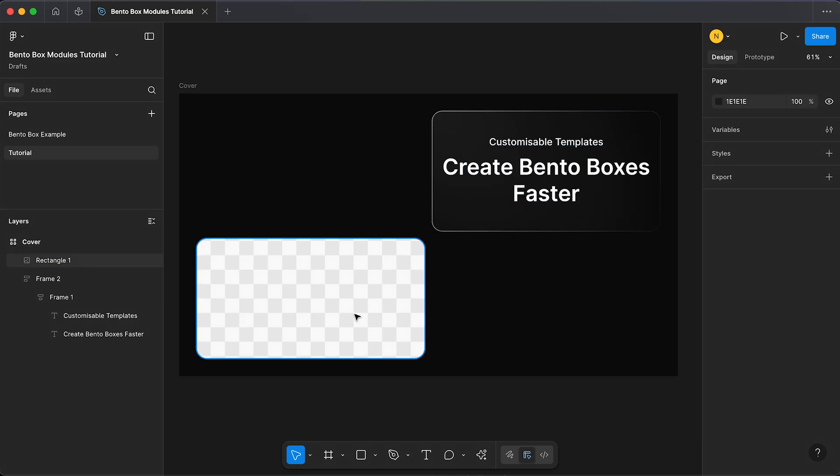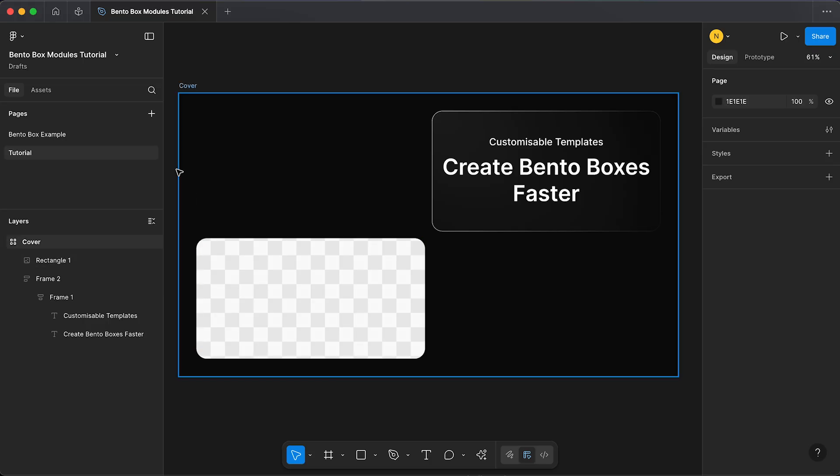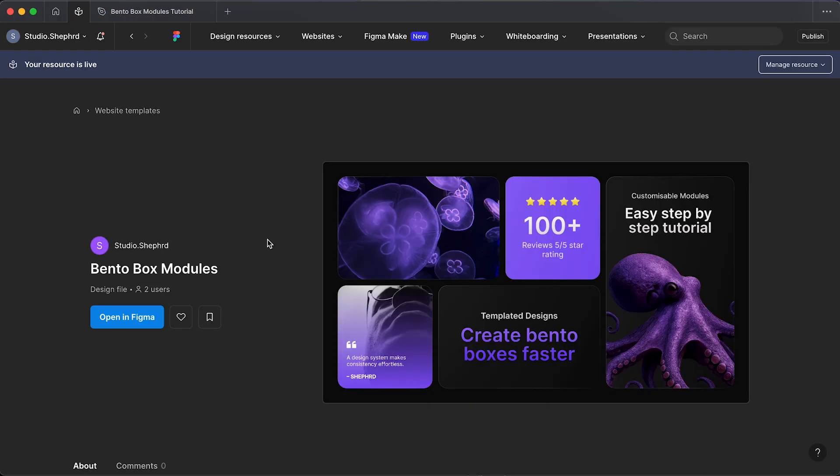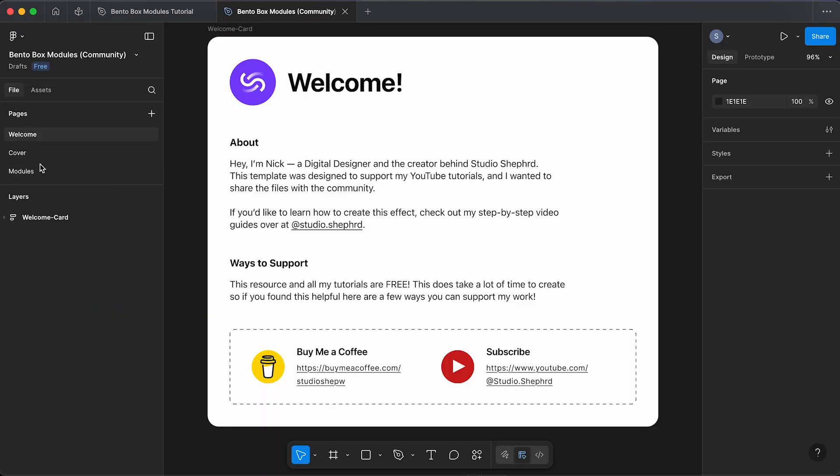So these are the basic steps to build out your bento box. To save you time creating all of these bento boxes from scratch, I've created a free template now available on Figma community. Link to it in the description below. All you have to do is open it in Figma.